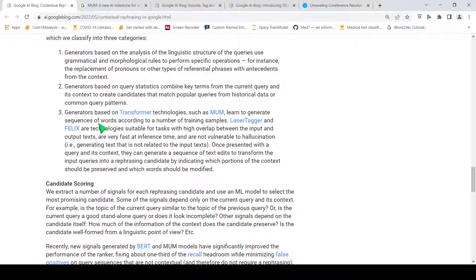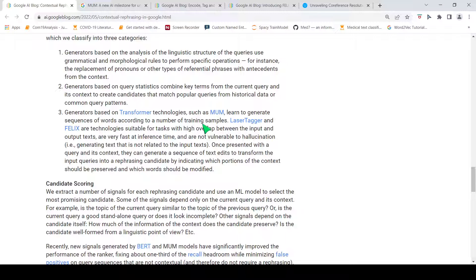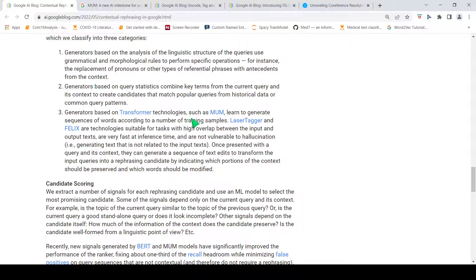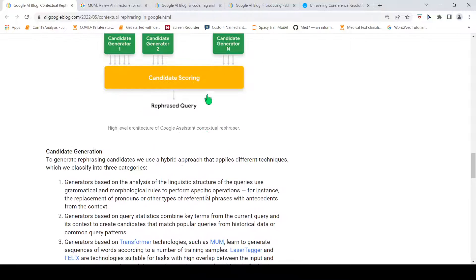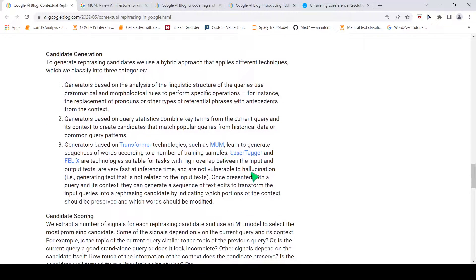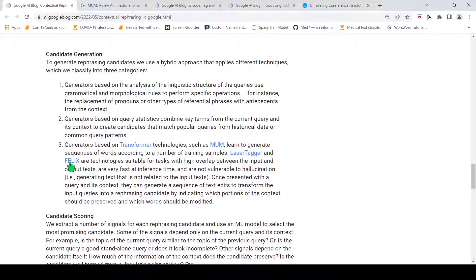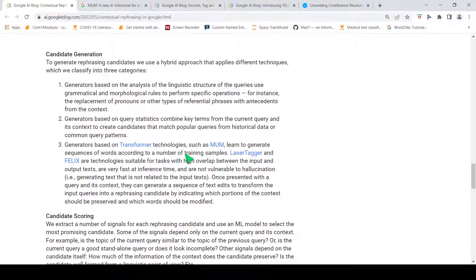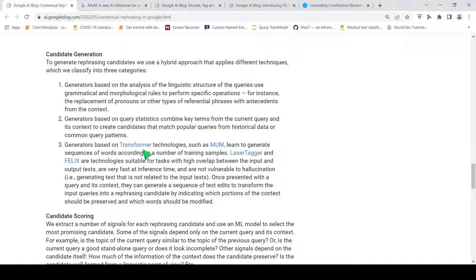Then you have these generators based on transformer technologies such as MUM, which learn to generate sequence of words according to a number of training samples. Here they make use of transformer technologies to generate these phrases. Again, they talk about two technologies over here, which are LaserTagger and FELIX, which are suitable for tasks with high overlap between the input and output texts, which are very fast at inference time and are not vulnerable to hallucination, which can come from your transformer models generating text that is not related to the input text.